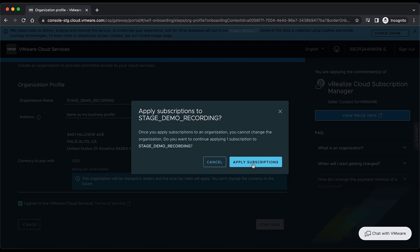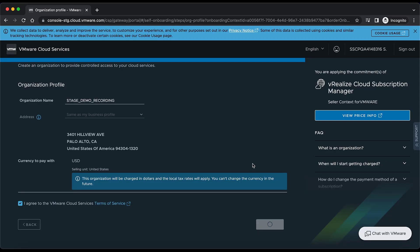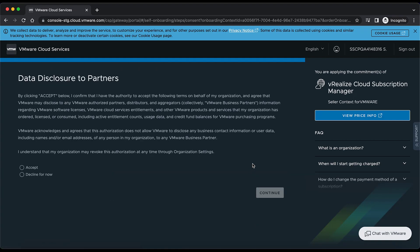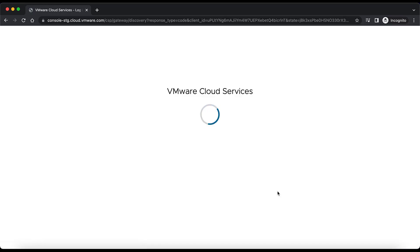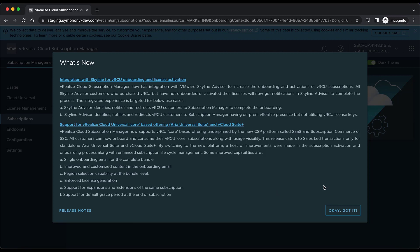It is again reconfirming to apply the subscription to the newly created org, which is Stage Demo Recording. On clicking Apply Subscription, this will redirect to the Cloud Subscription Manager. A new org will be created and this order will be assigned to that particular org.